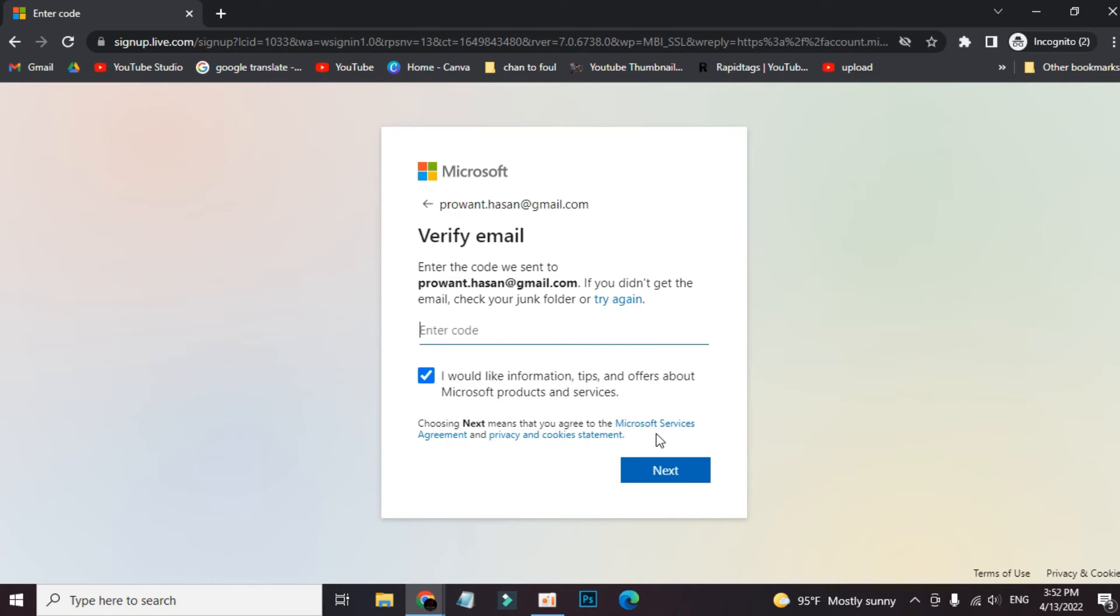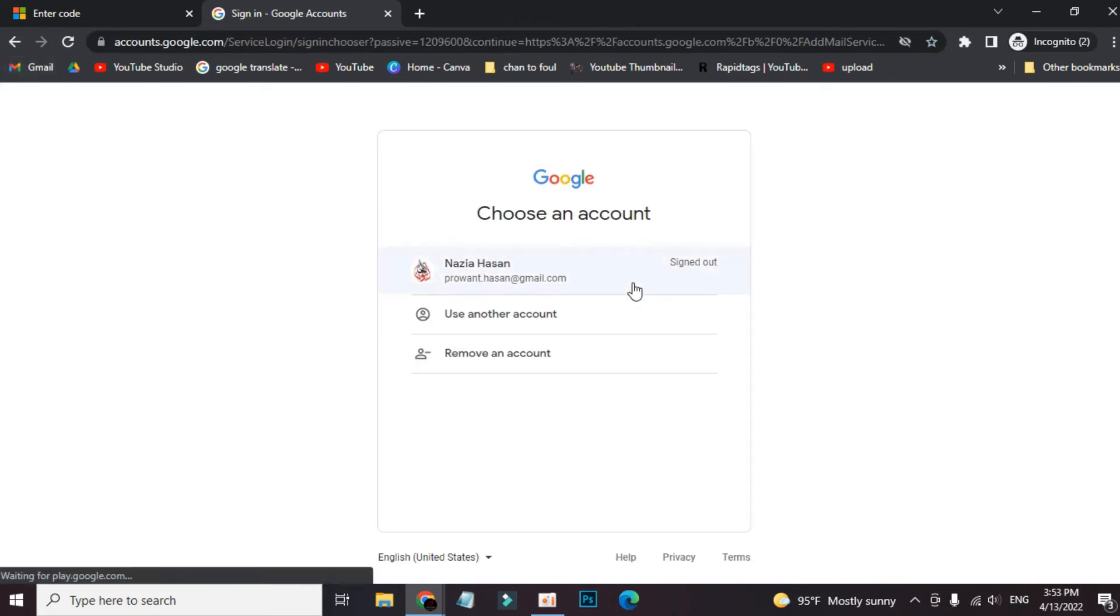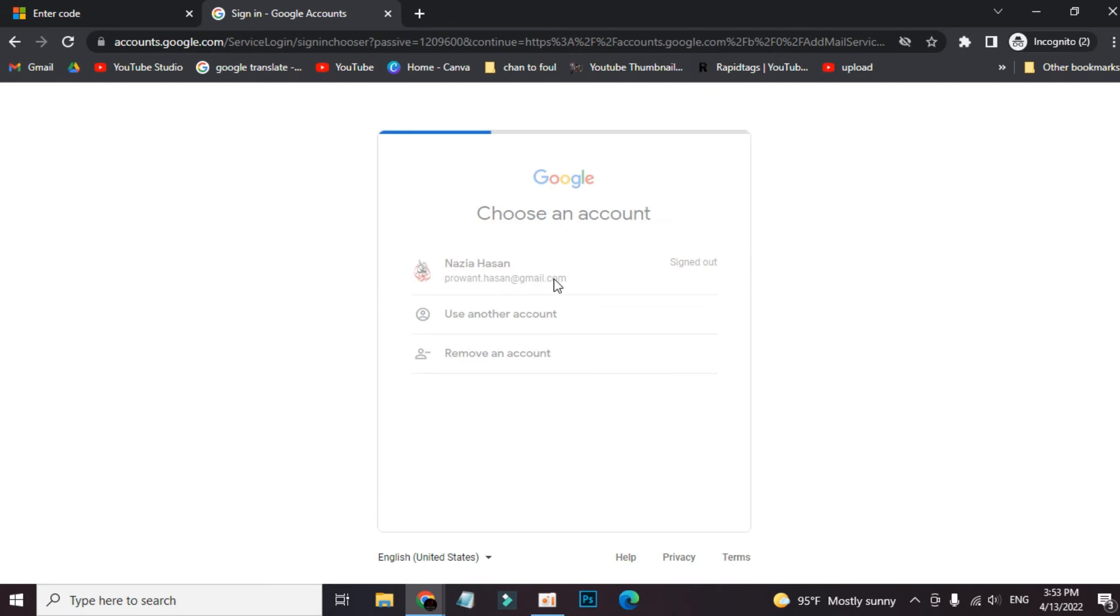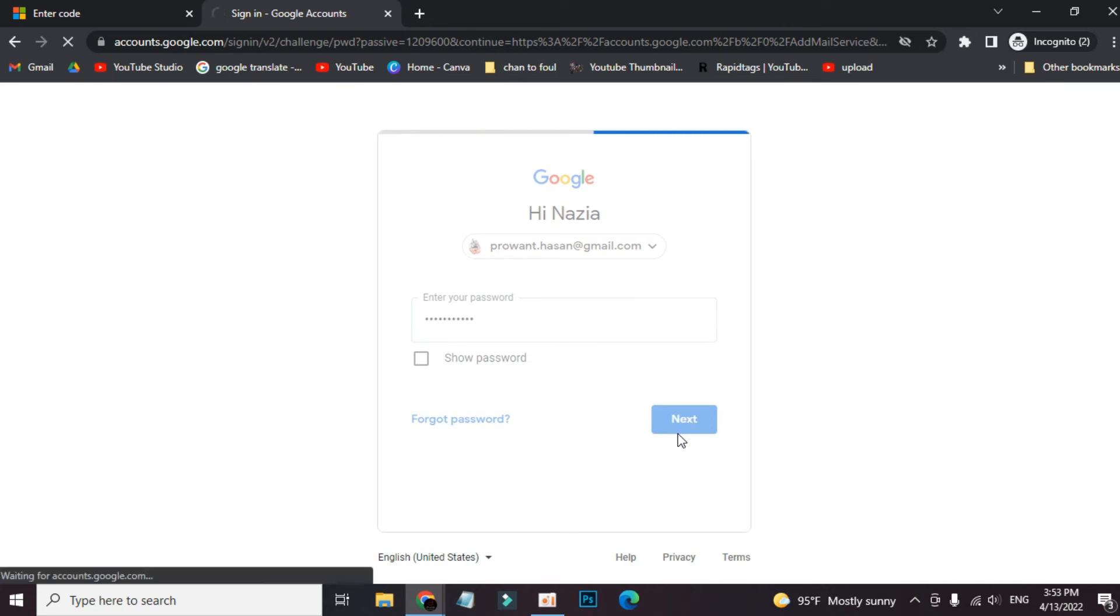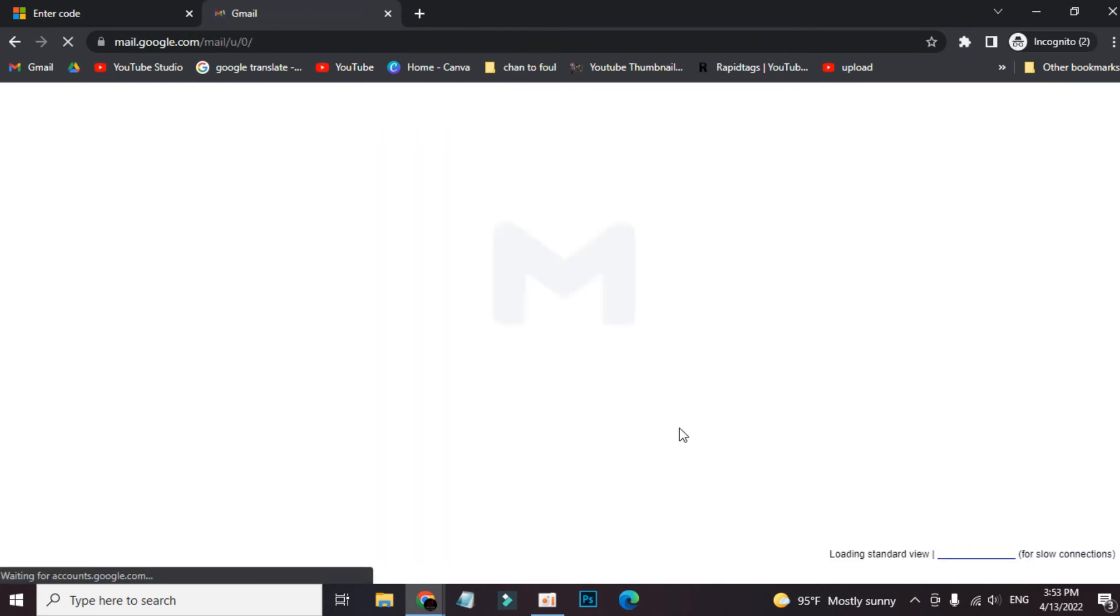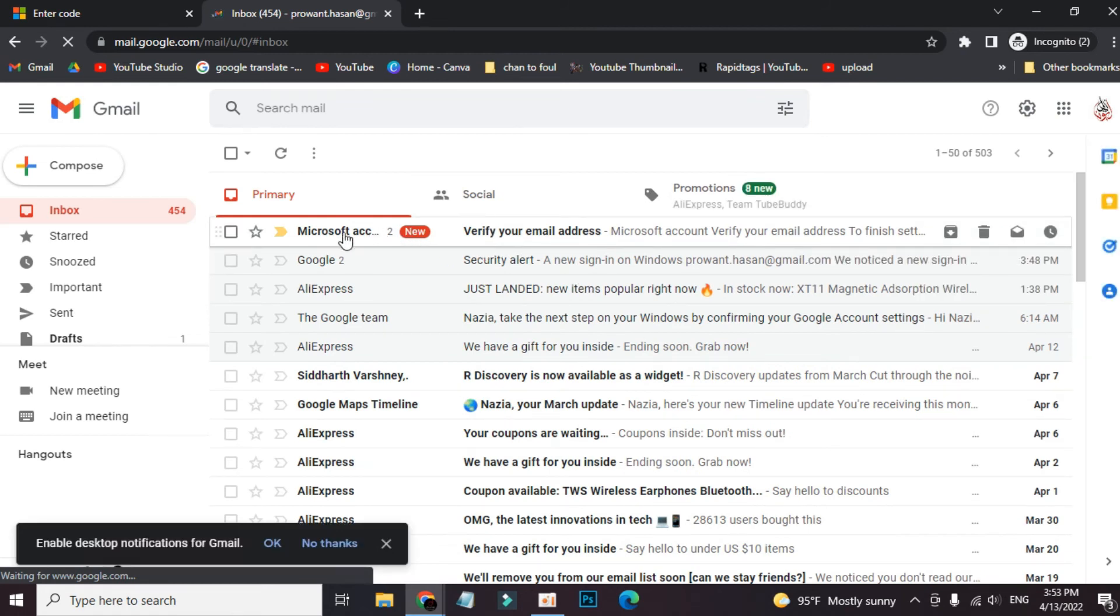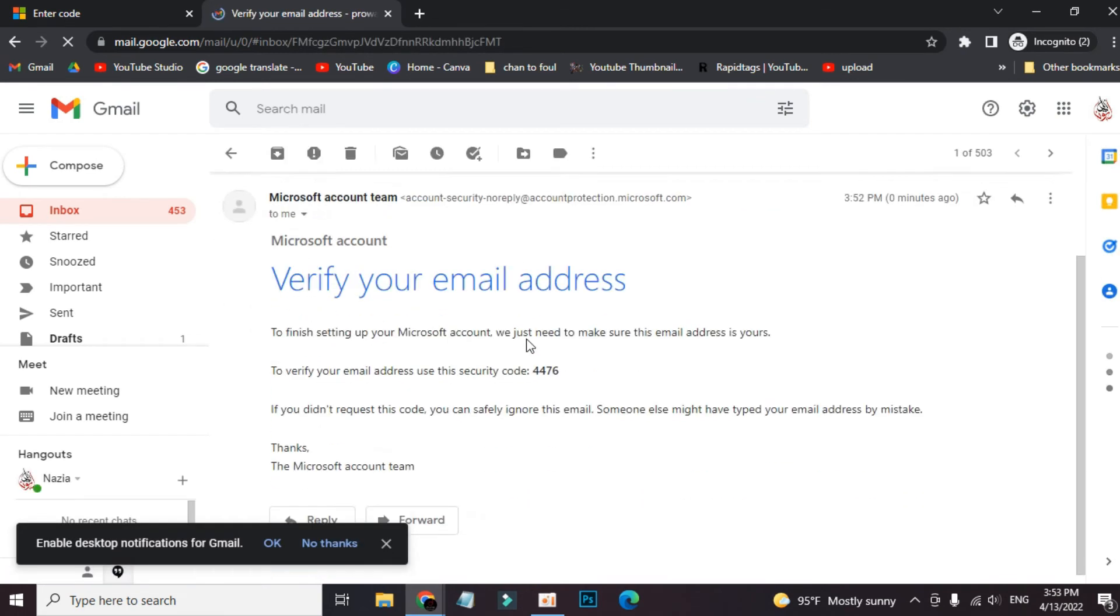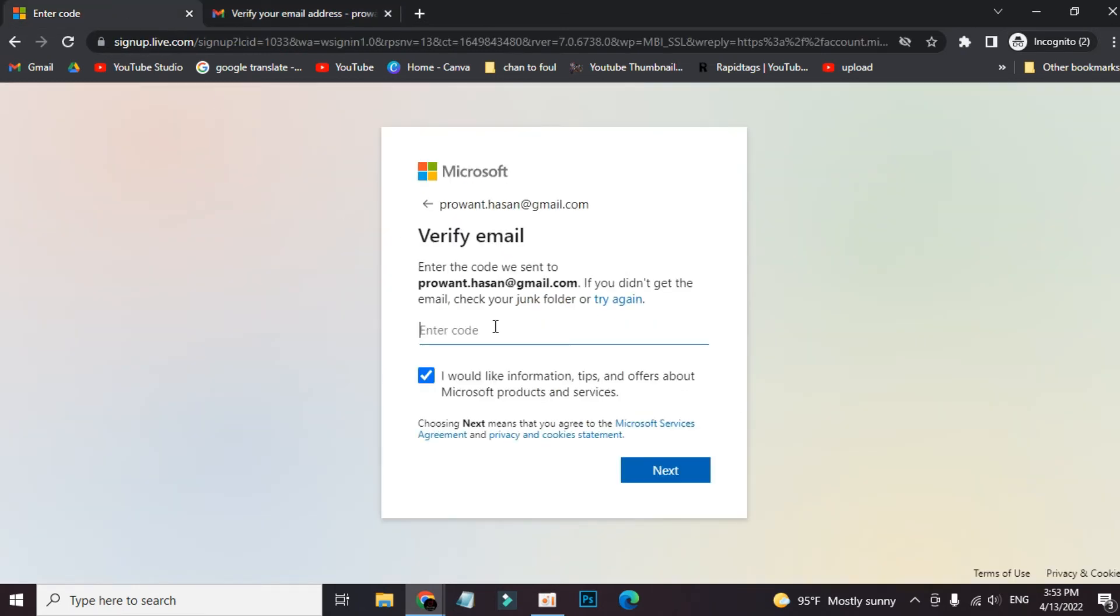Now verify email. They sent an email with the code. We have to verify it. Now we are going to our email. I have to sign in again. Here is their verification email. The security code is 447676. Now click on next.